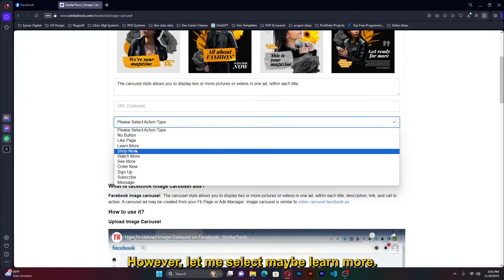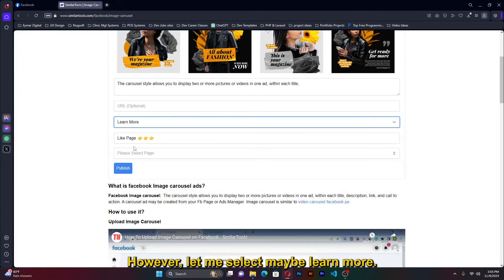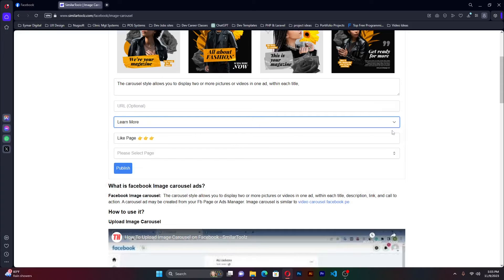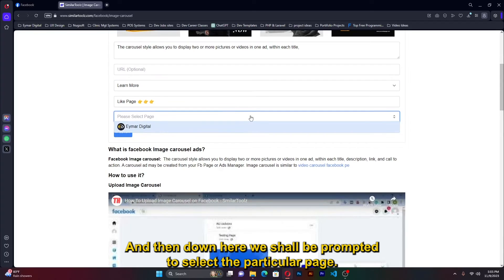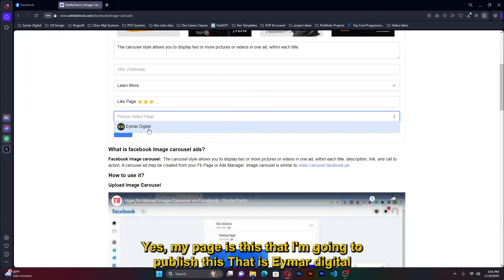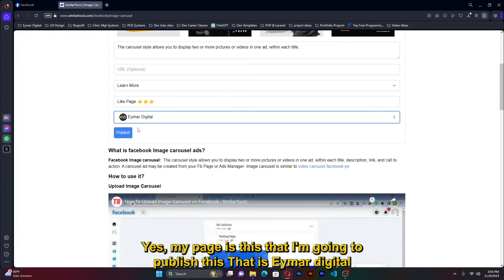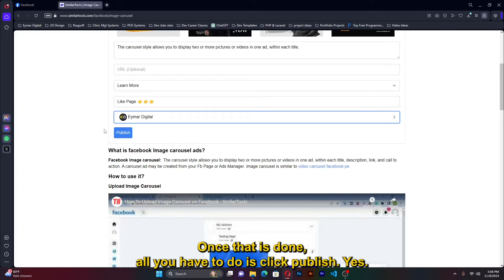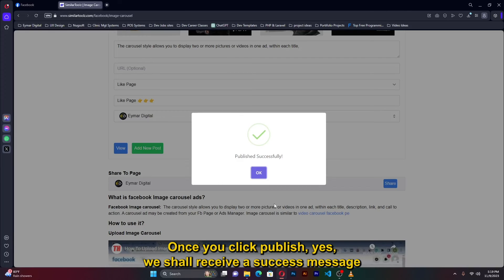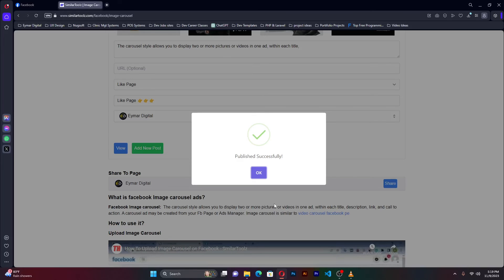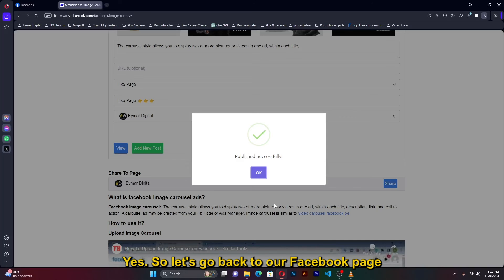However, let me select maybe learn more. Okay. The rest will be as is, and then down here we shall be prompted to select the particular page. My page is this that I'm going to publish this, that is Eymar Digital. Once that is done, all you have to do is click publish. Once you click publish, we shall receive a success message showing that our post has been successfully published.